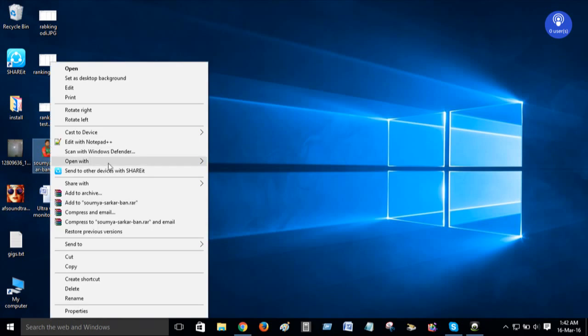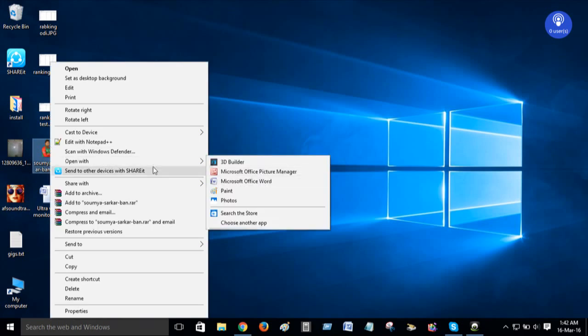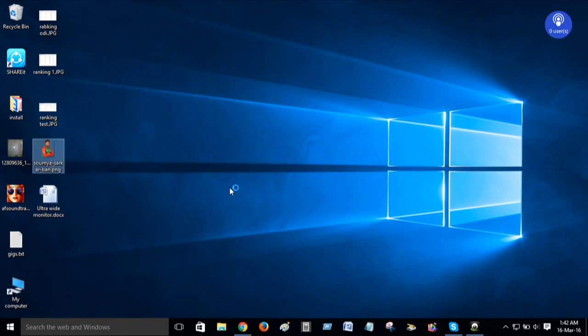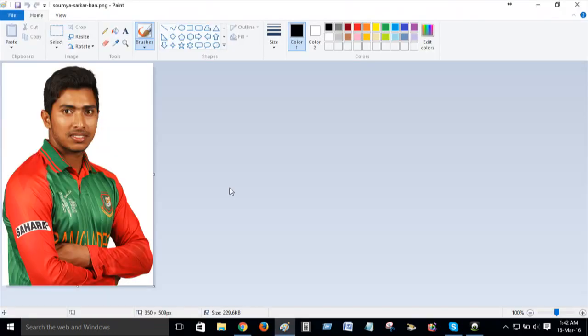Then we open it in Paint. Okay, it is open. Fine. This is our picture.